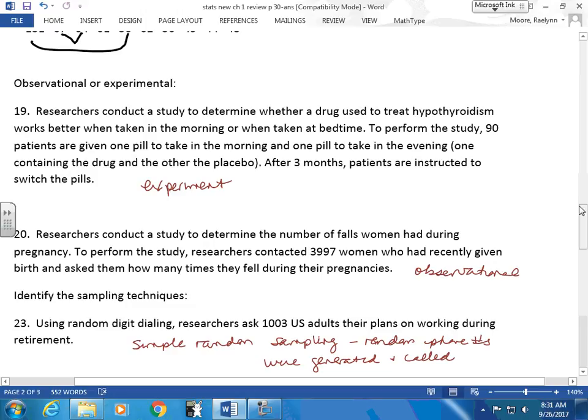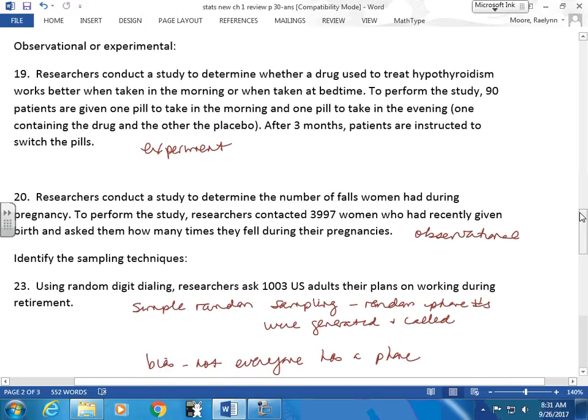Observational or experimental? Researchers conduct a study to determine whether a drug used to treat hypothyroidism works better when taken in the morning or at bedtime. To perform the study, 90 patients are given one pill in the morning and one in the evening — one containing the drug and the other a placebo. After three months, patients switch pills. This is an experiment. Where's the control group? The placebo. How many groups do I actually have? One group. I'm testing whether the drug is better in the morning or evening — monitoring their thyroid levels to see the result. You can have an experiment where the control group and experimental group are the same subjects.